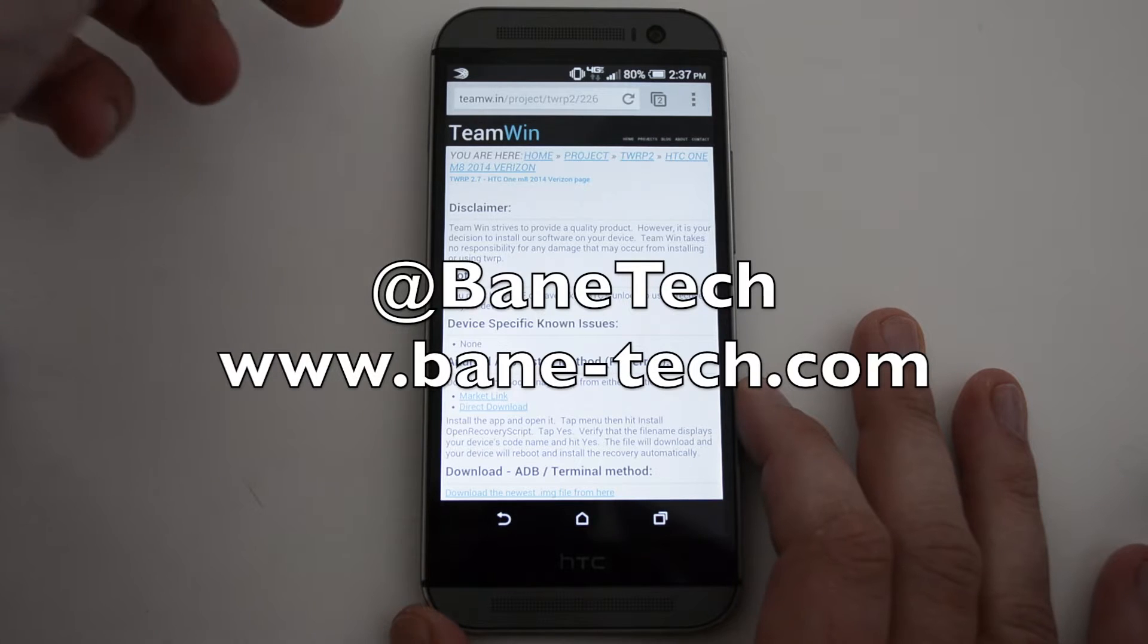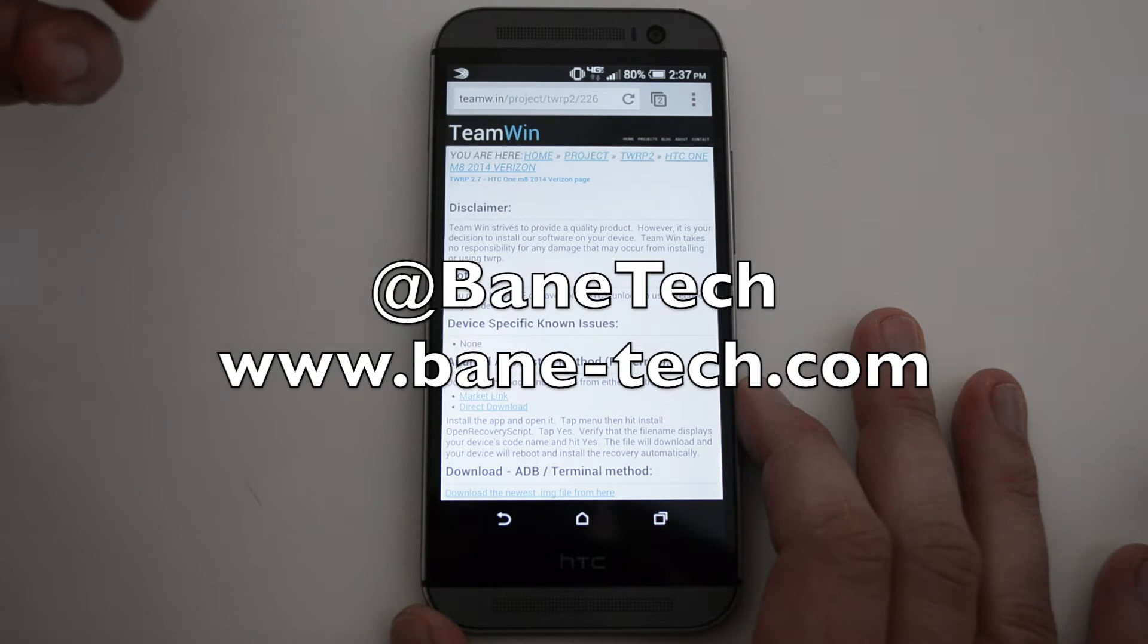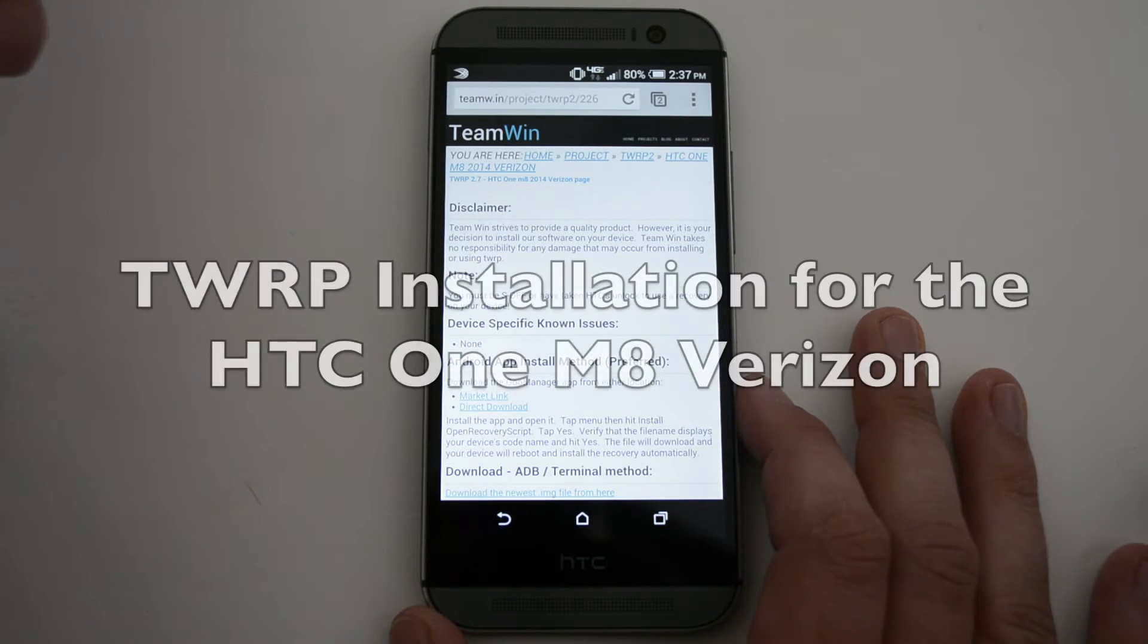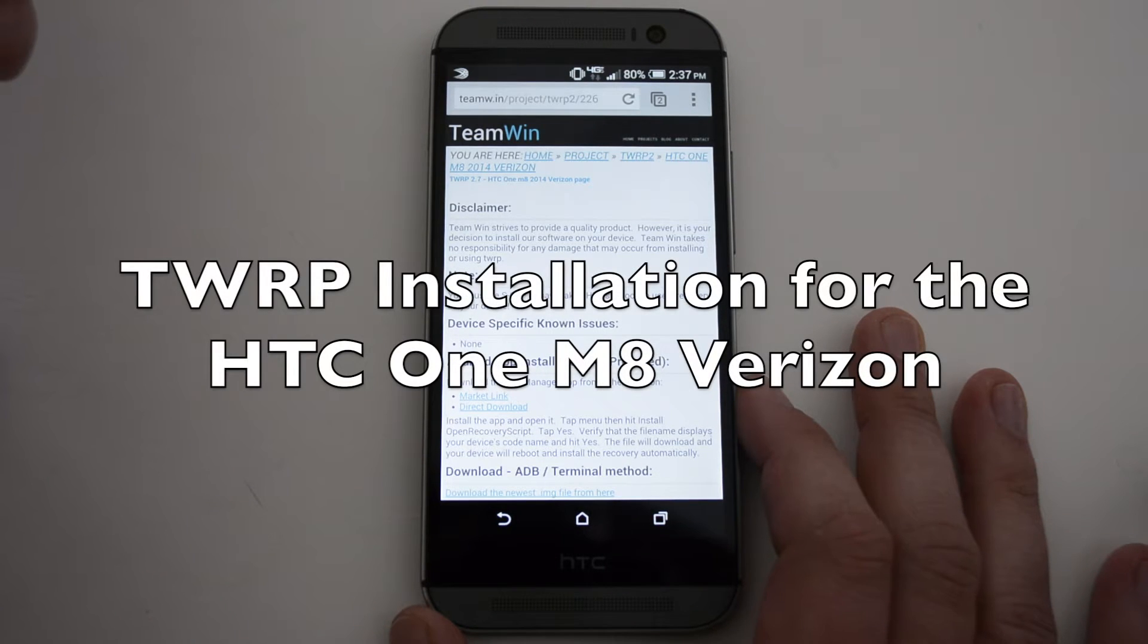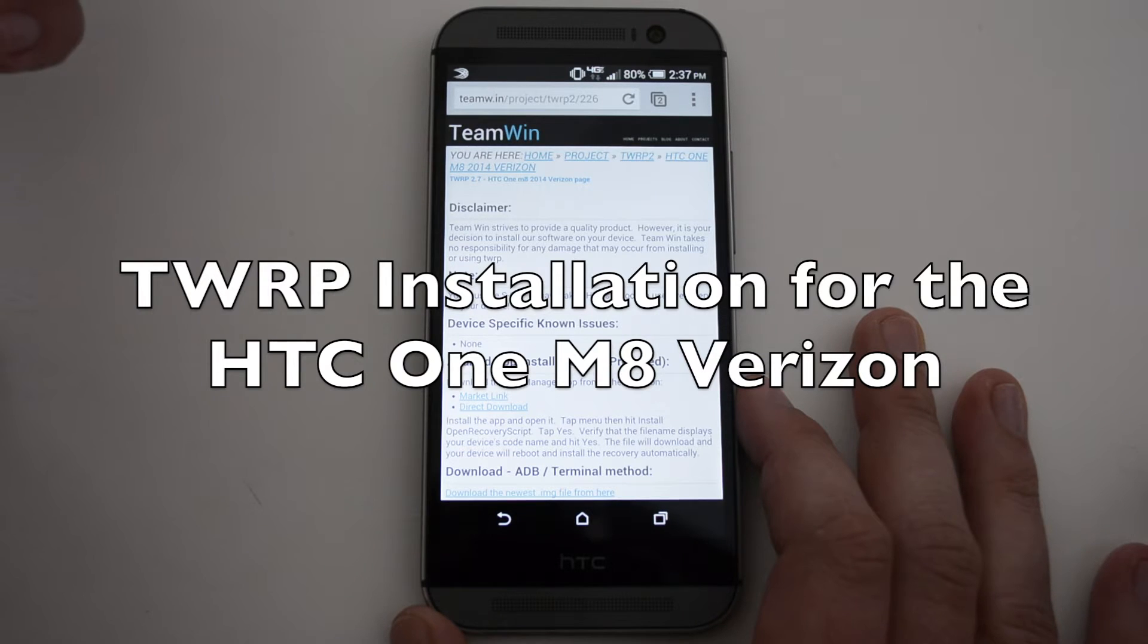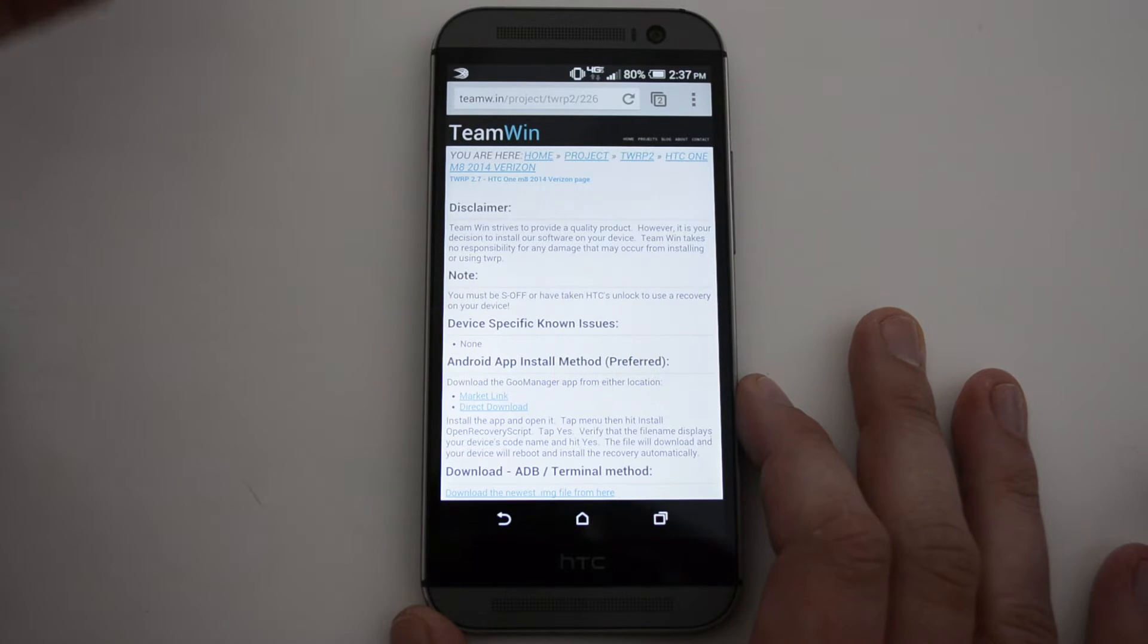Hey guys, Sasha Bantech, and I want to show you how to install TeamWin Recovery Project Custom Recovery for your HTC One M8, the Verizon Edition.